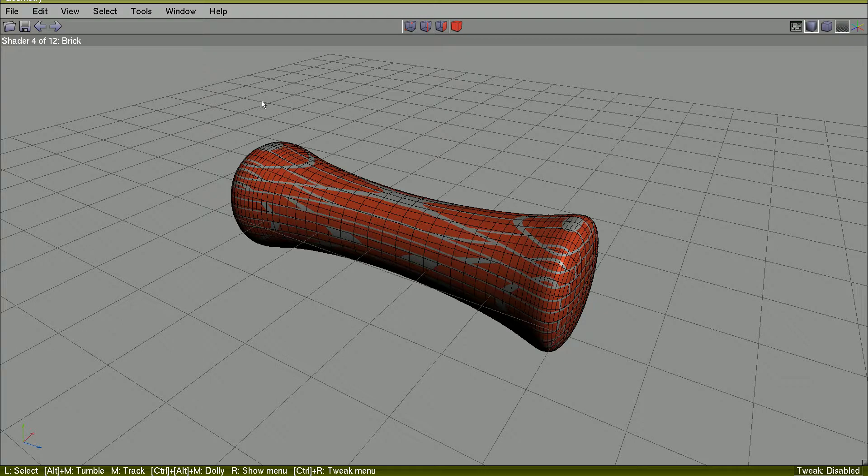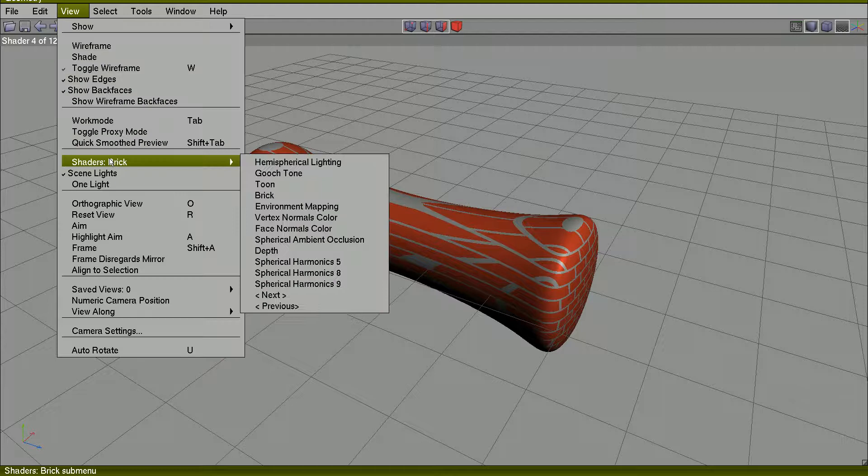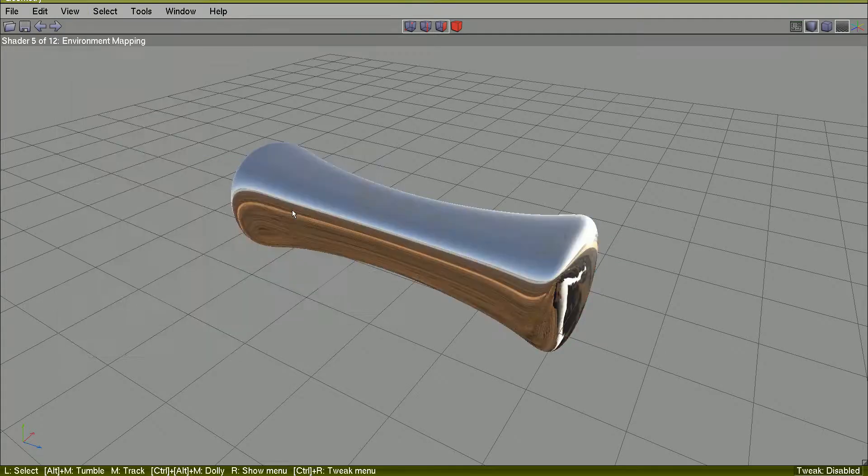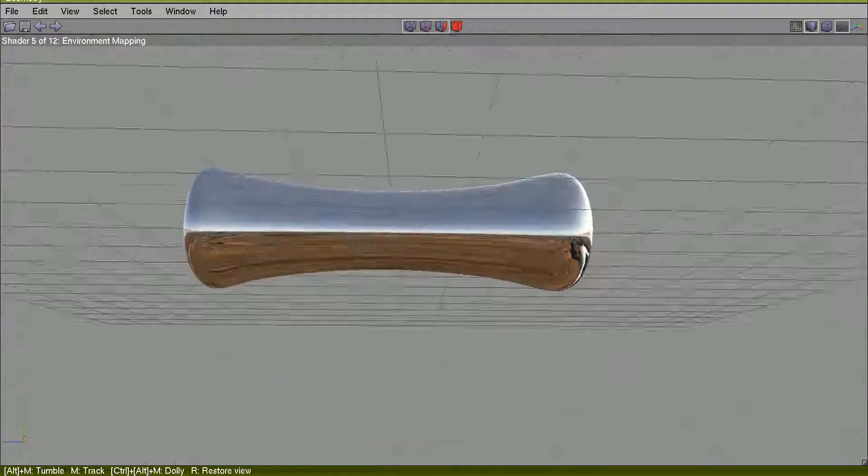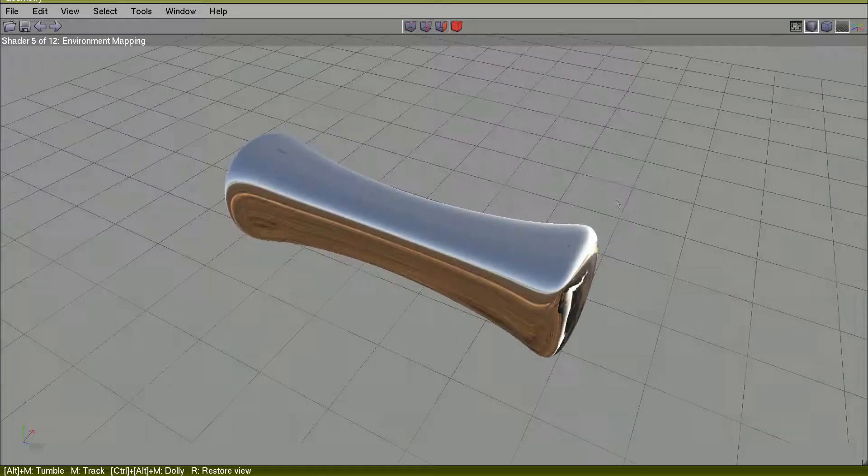I will hit W to turn off wireframe display. Environment mapping, view.